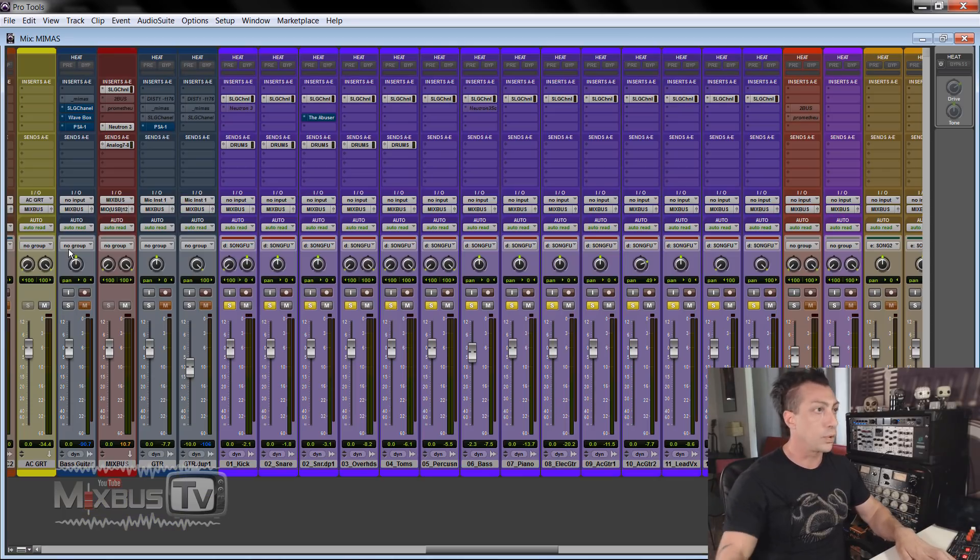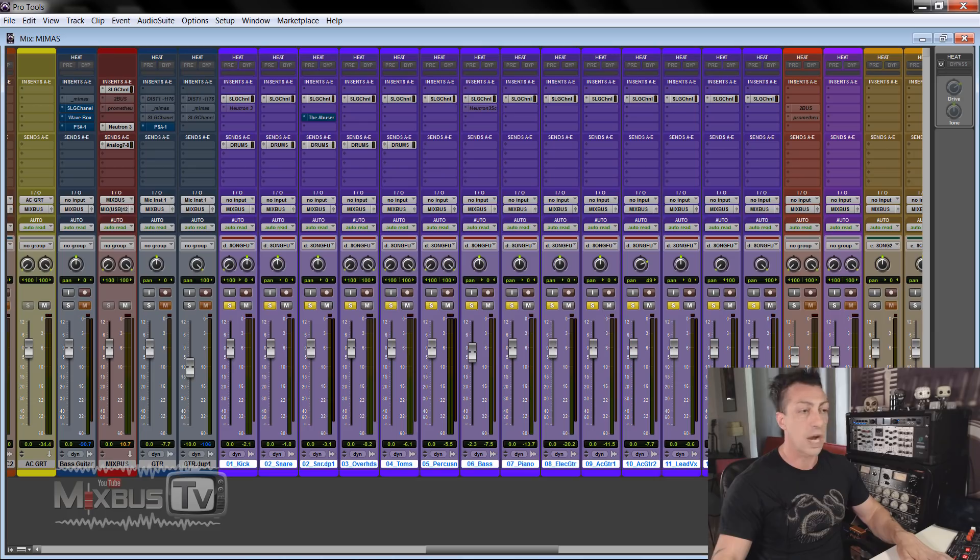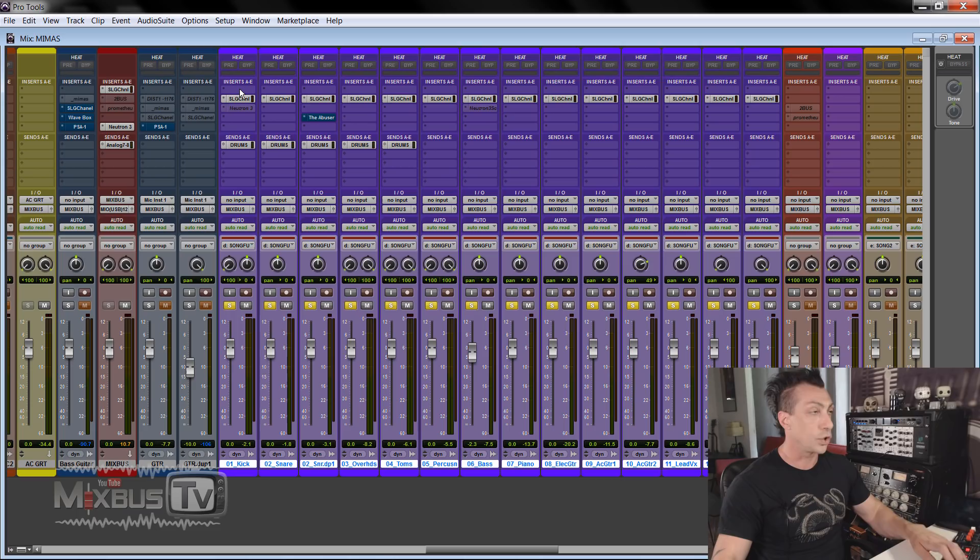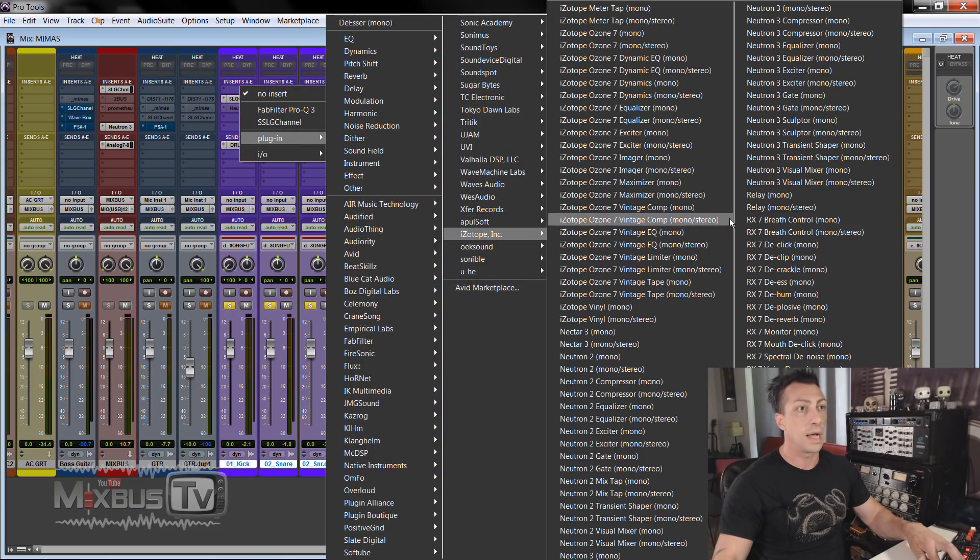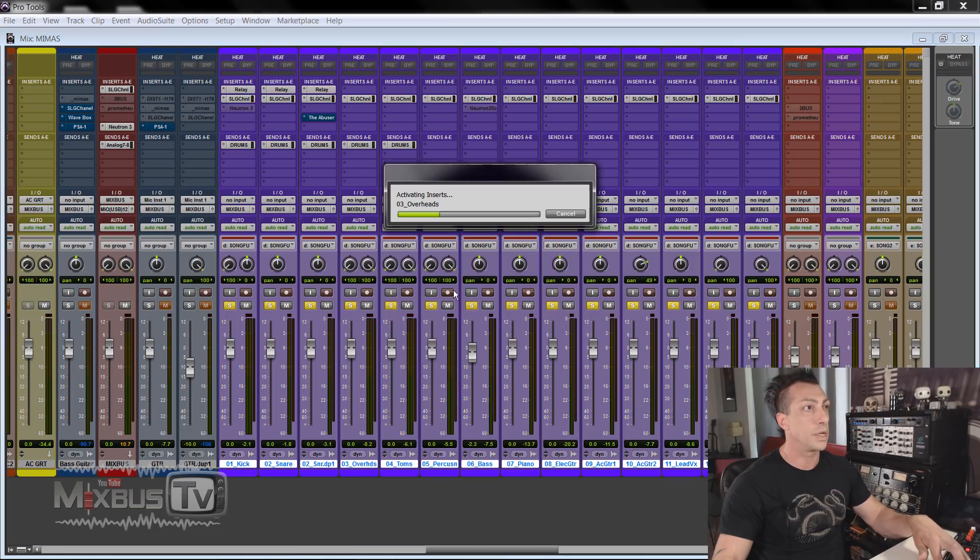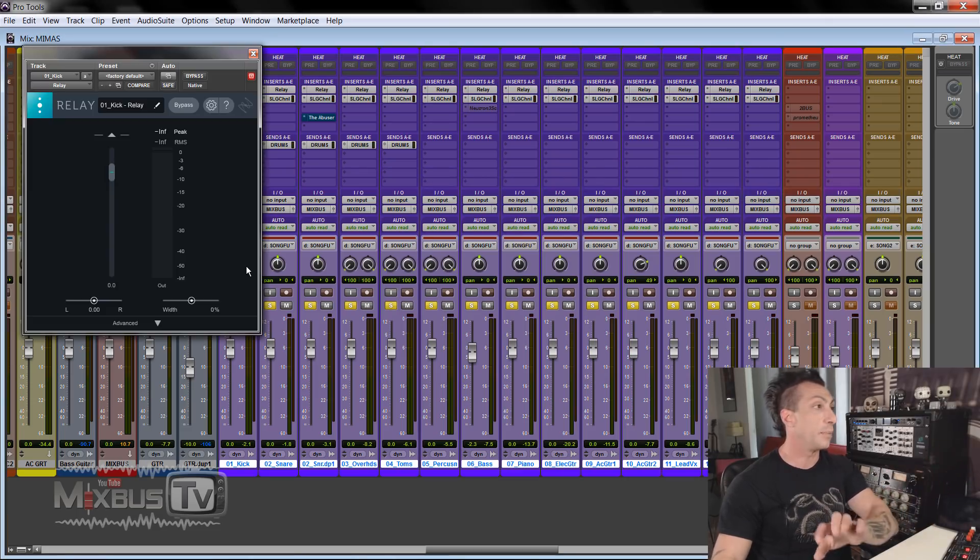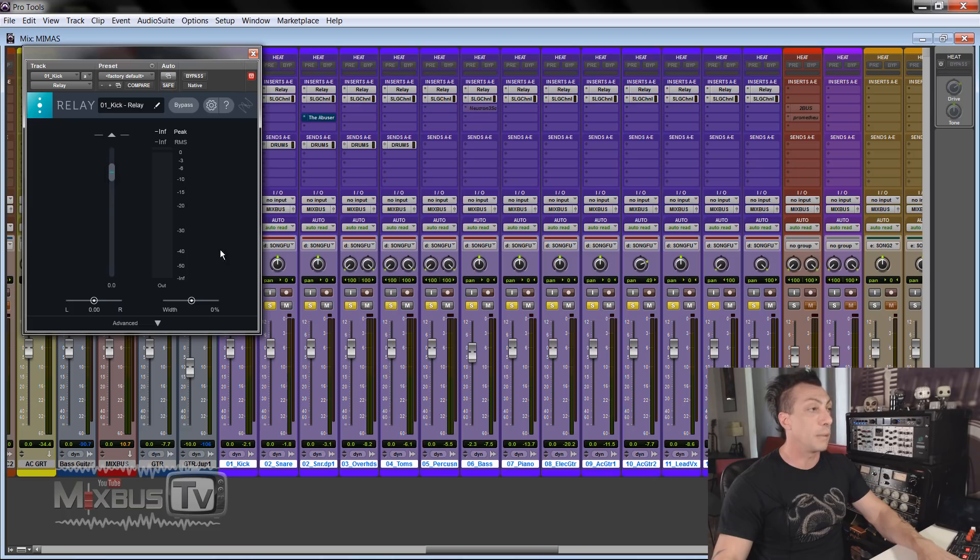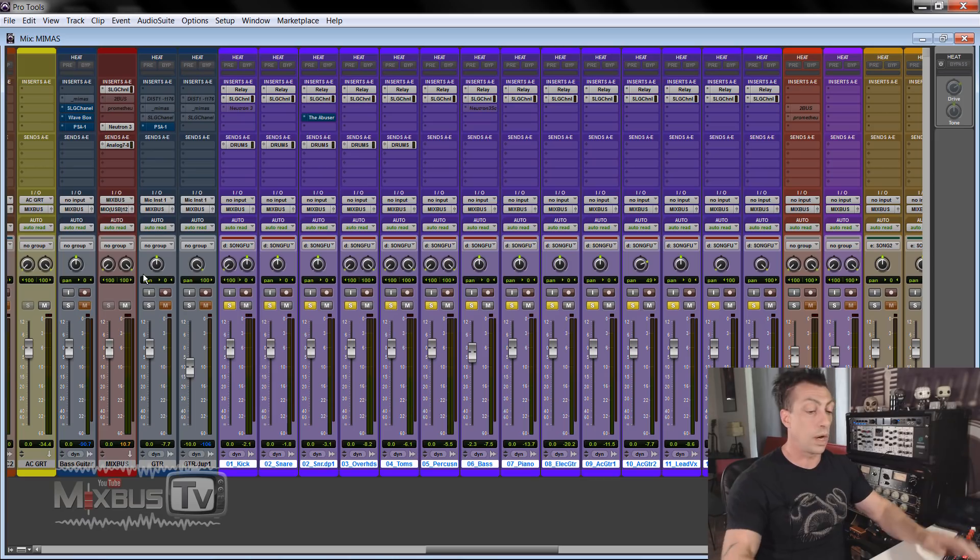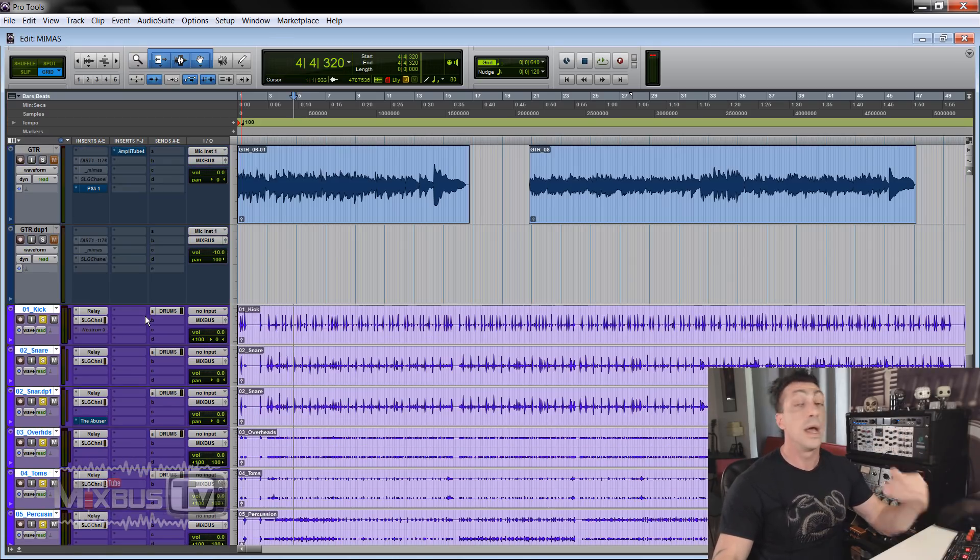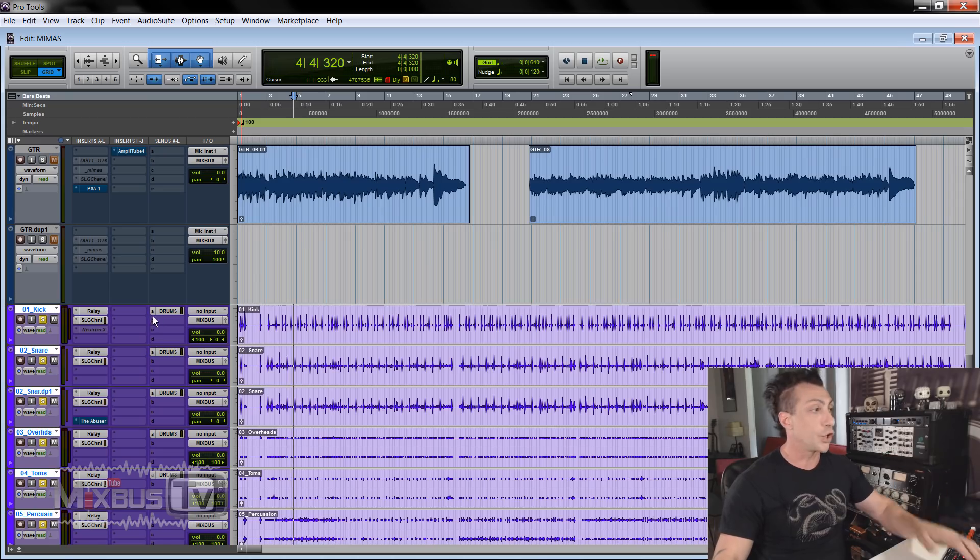So in Pro Tools, for example, we can do this quickly by selecting all the tracks in a mix. In this case, all these blue tracks here, the first slot, I hold Shift and Alt and then I select the isotope relay plugin and you will see it open it on every track. Okay, so now every track in the mix has one relay plugin. You can see it has a level slider, a pan, width and of course a meter.